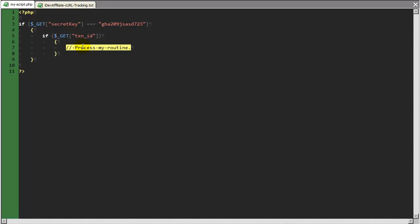So you would write some additional code here that might send an email, it might hook into a customer reporting tool, any number of things that you'd like to process.